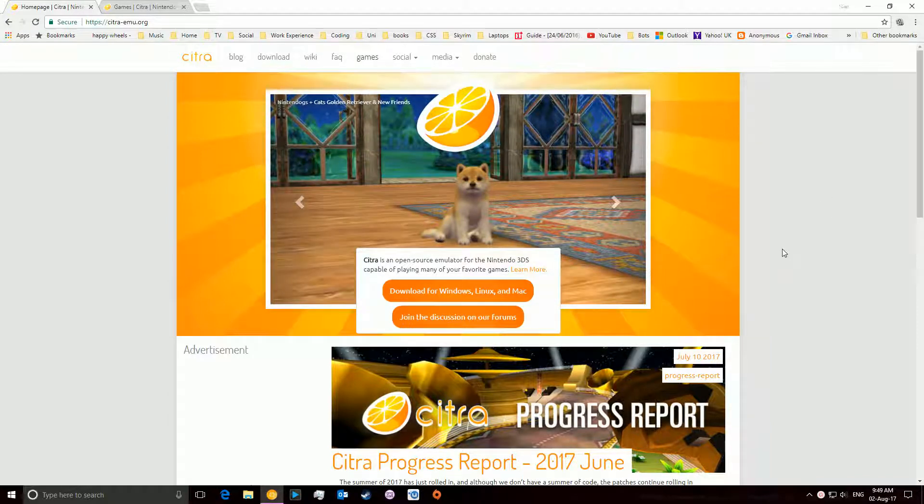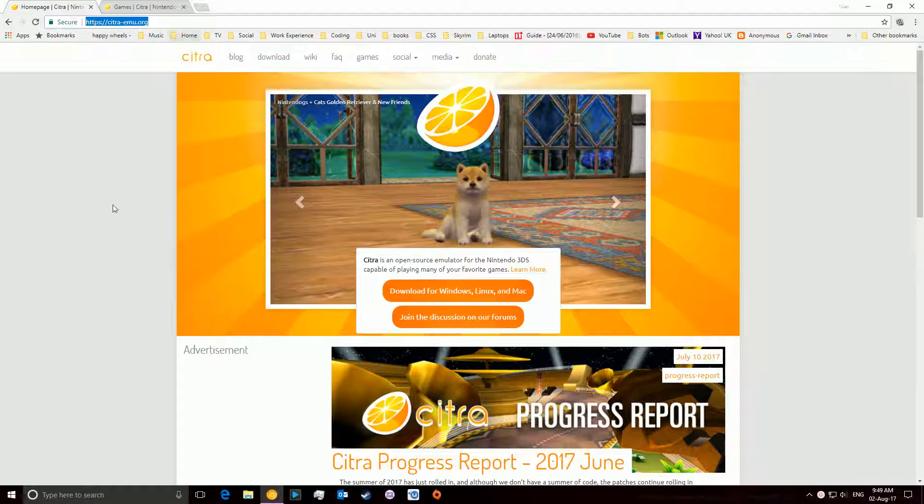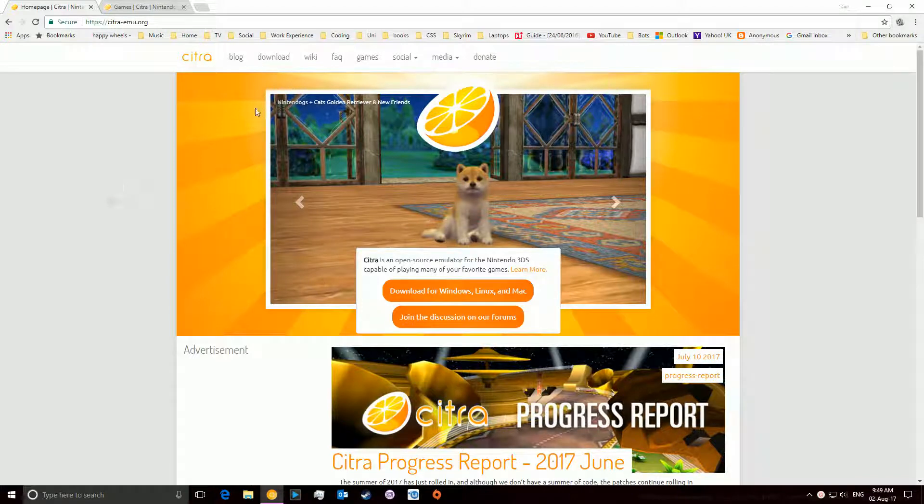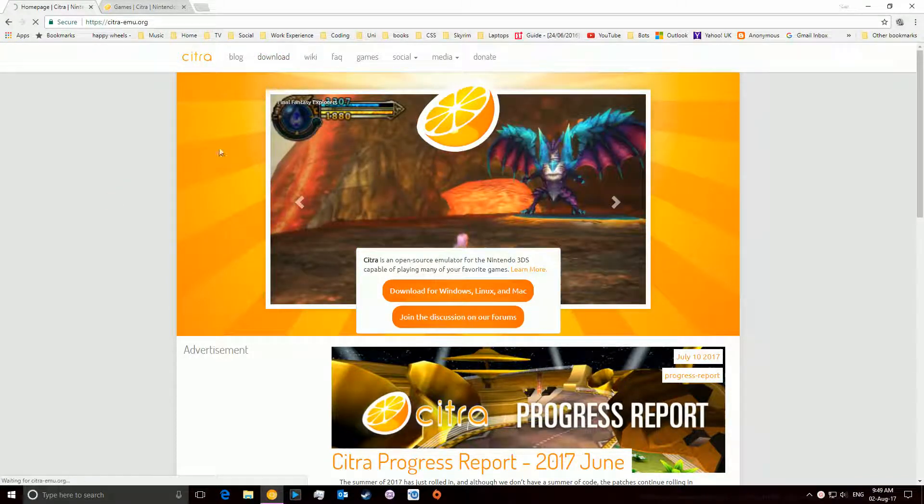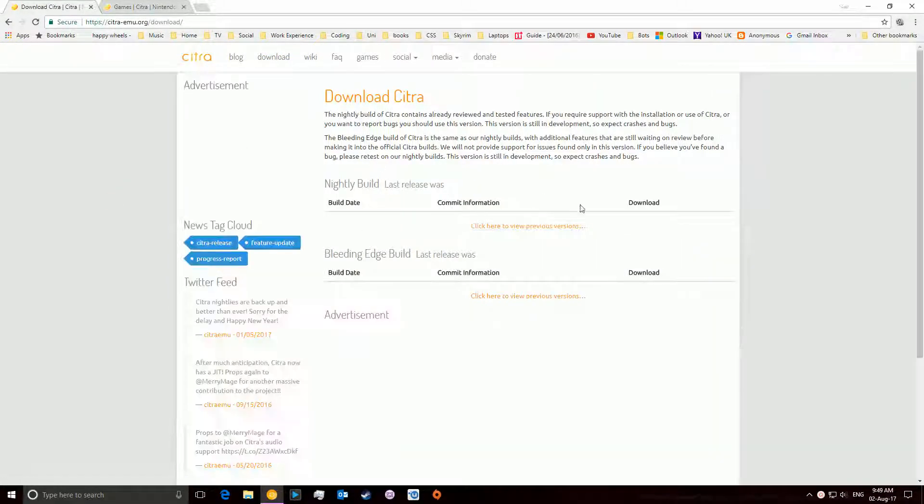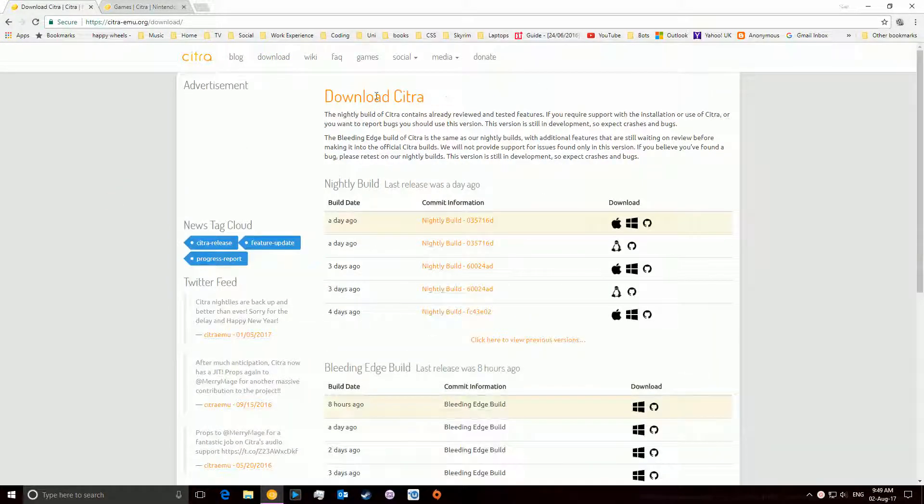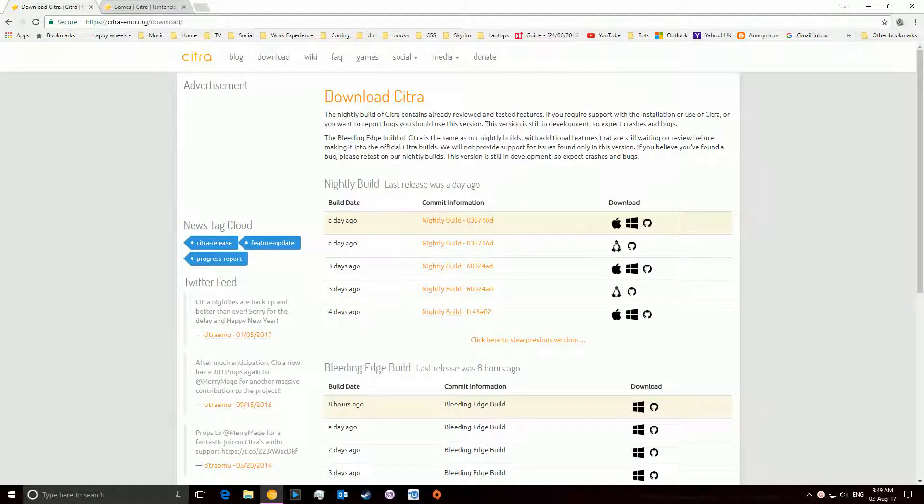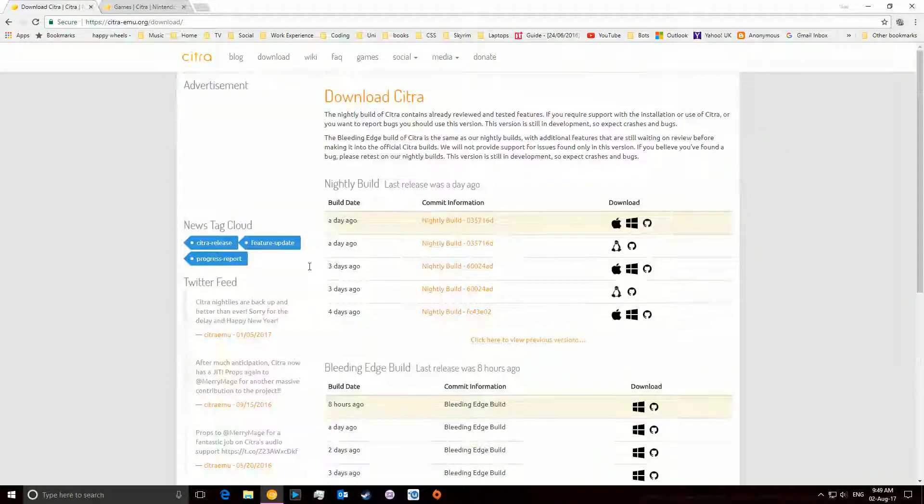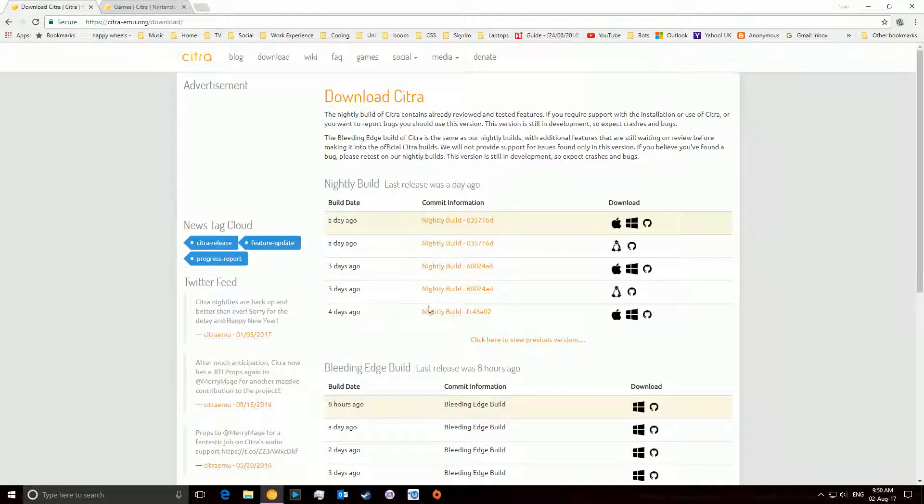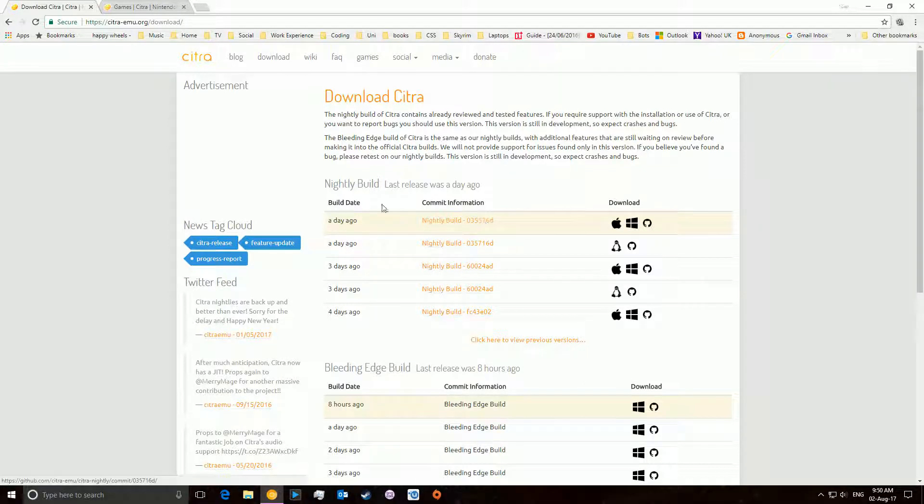What you're going to want to do is go to citraemu.org and very simply just download the program. This is your 3DS emulator, like you have Game Boy Advance emulators or just normal DS emulators. You can get a nightly build or bleeding edge build, whichever one you prefer.